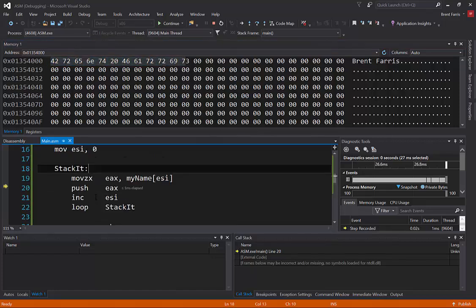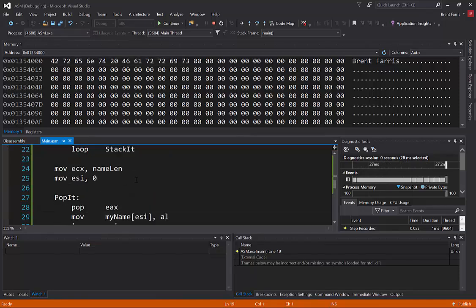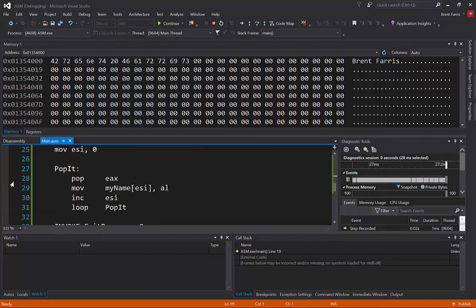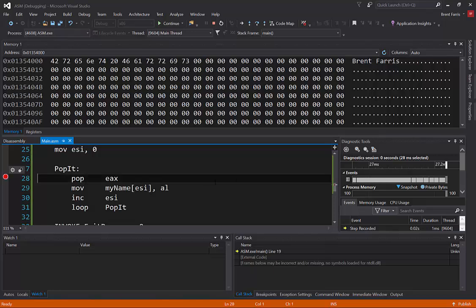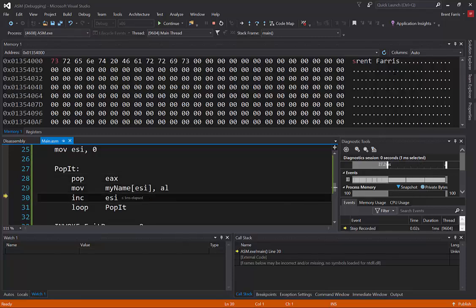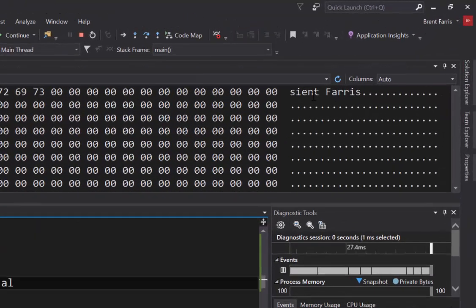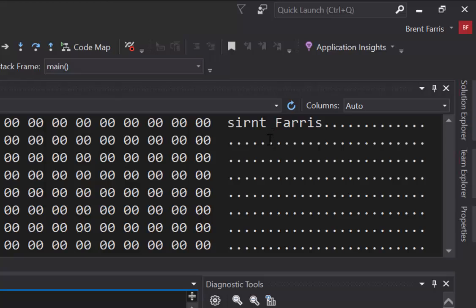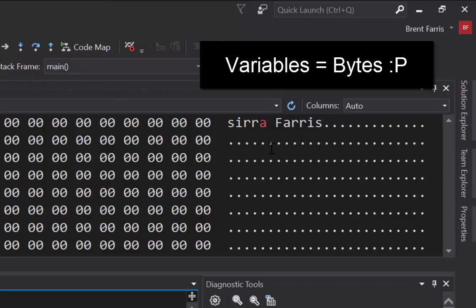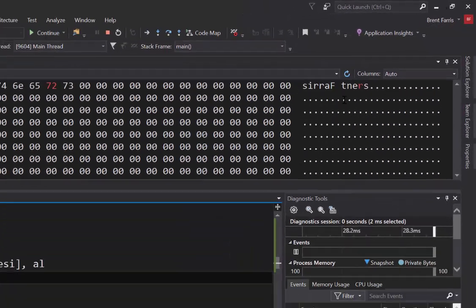So now I can continue to step through. Let's just put a breakpoint over here on pop it. And let's jump to it so that we don't have to wait through that loop. And so we're going to go through this and you're going to see it popping off the stack and changing each one of those variables.